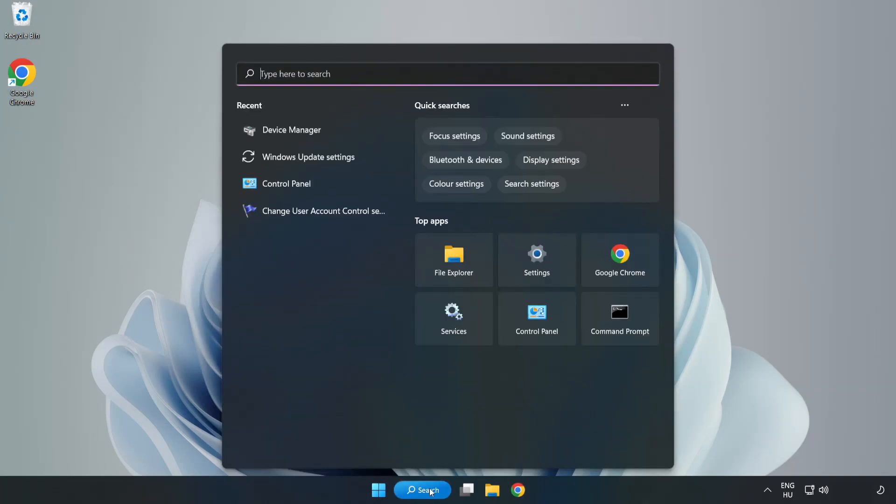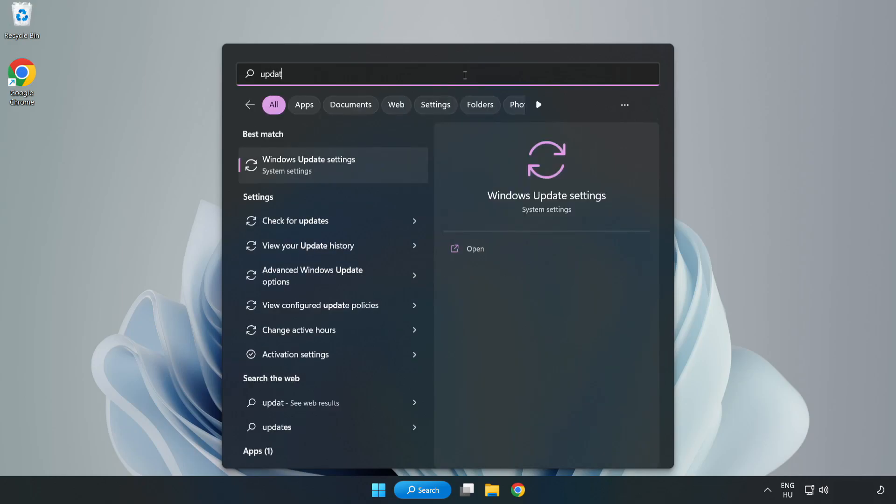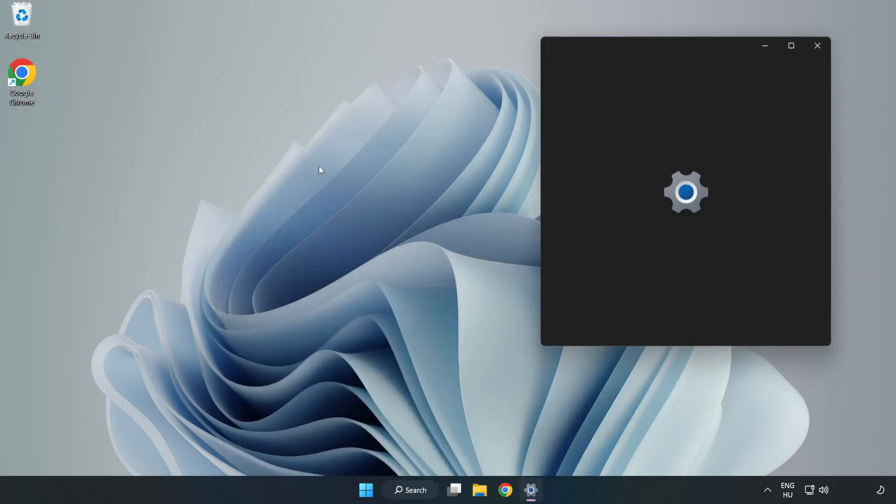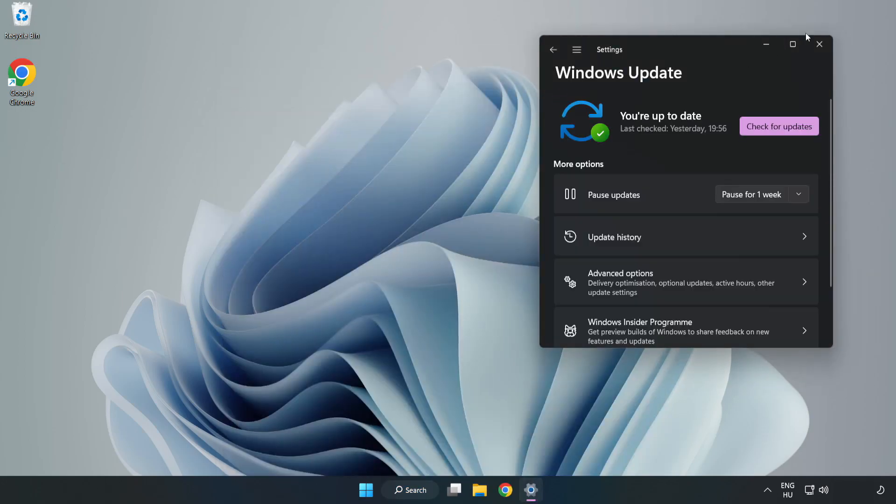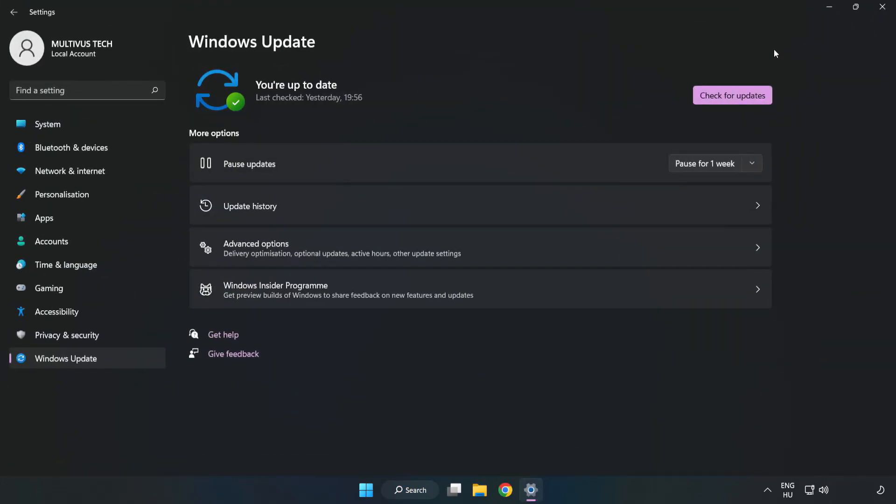Click search bar and type update. Click windows update settings. Click check for updates.